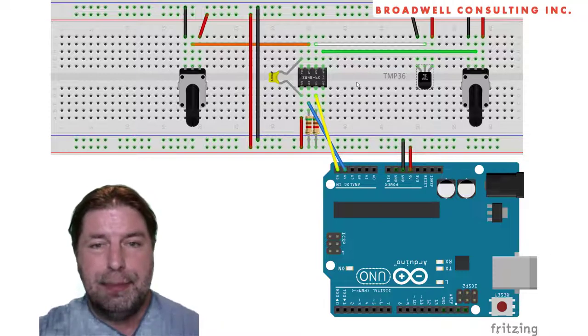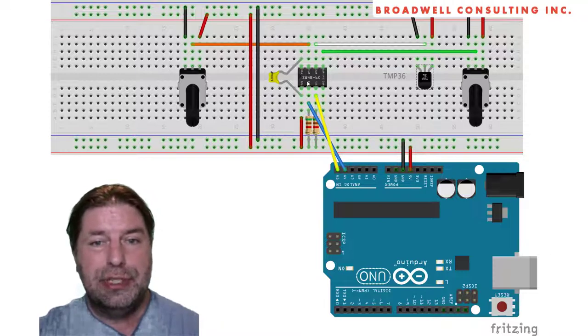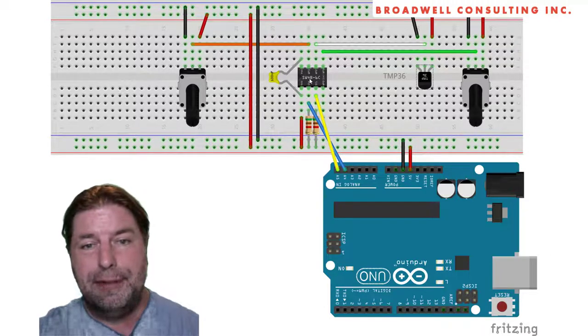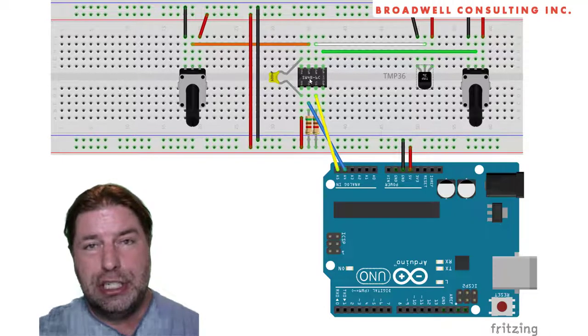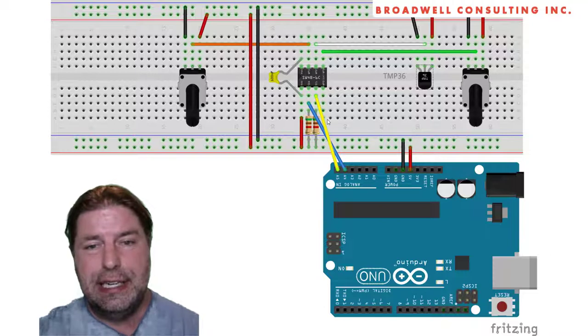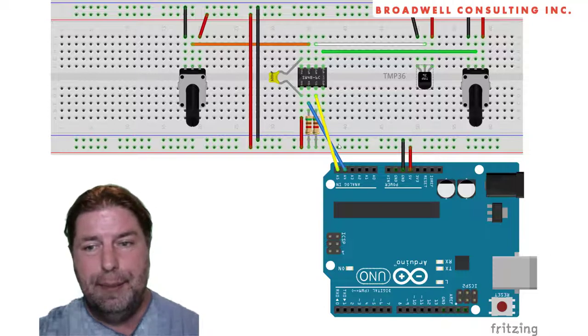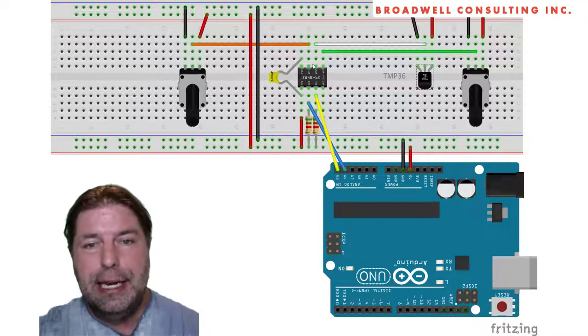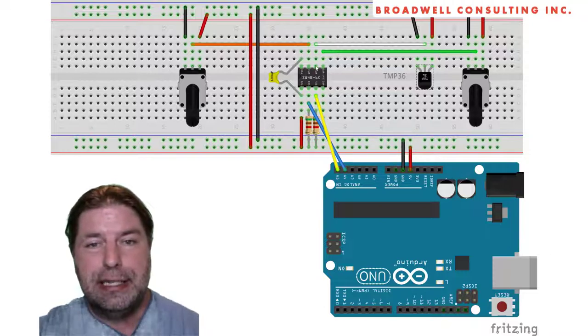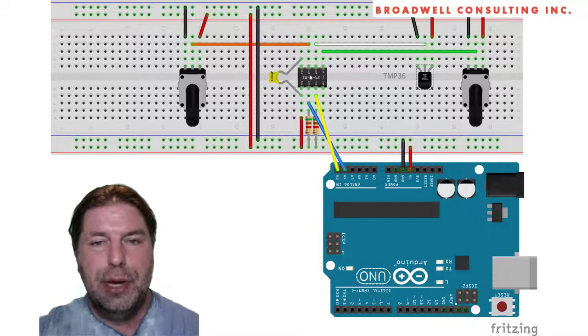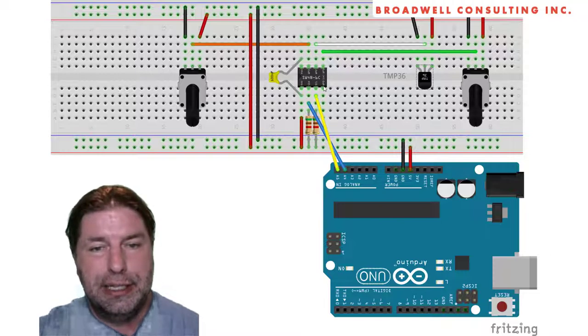In the example today, we're going to be using a Serial Wombat 4B, which is an I squared C connected Serial Wombat that has three pins that are analog capable: pins one, two, and three.